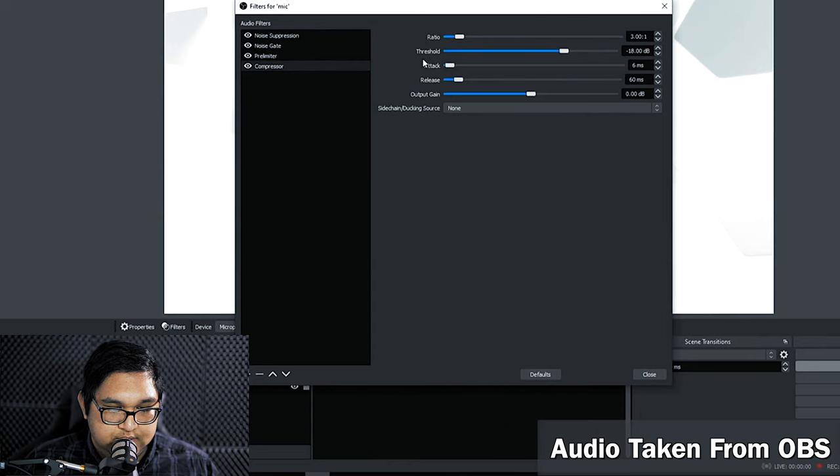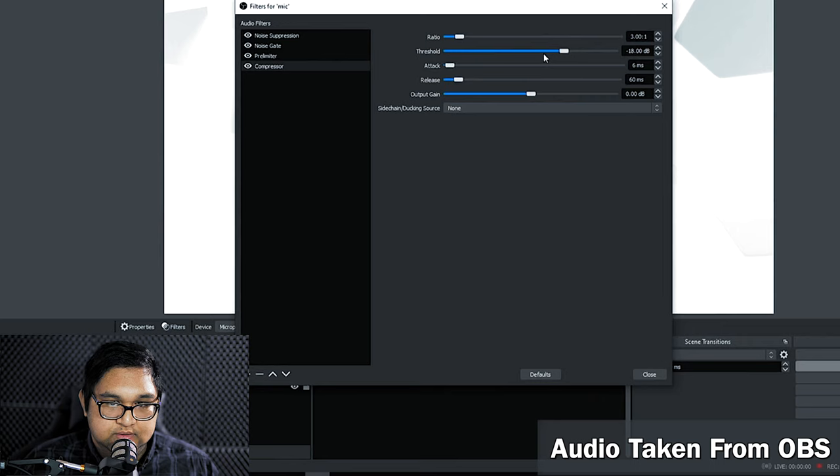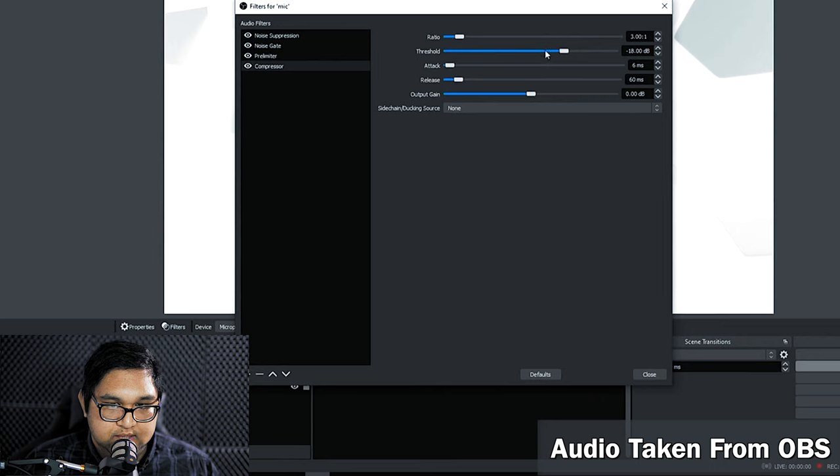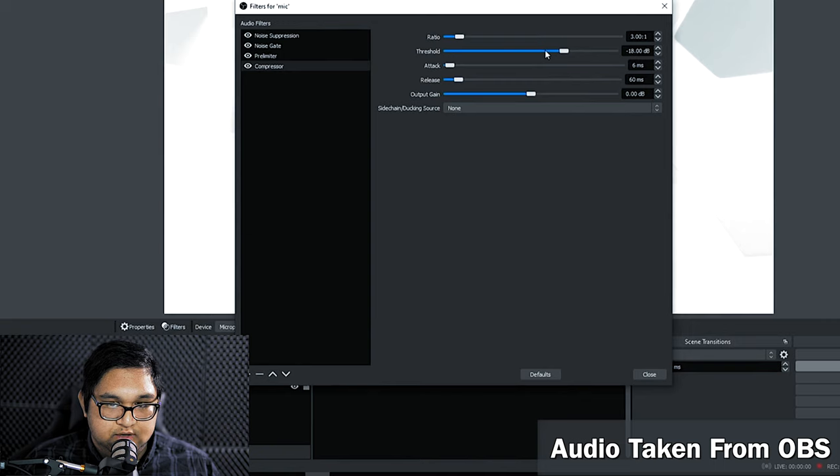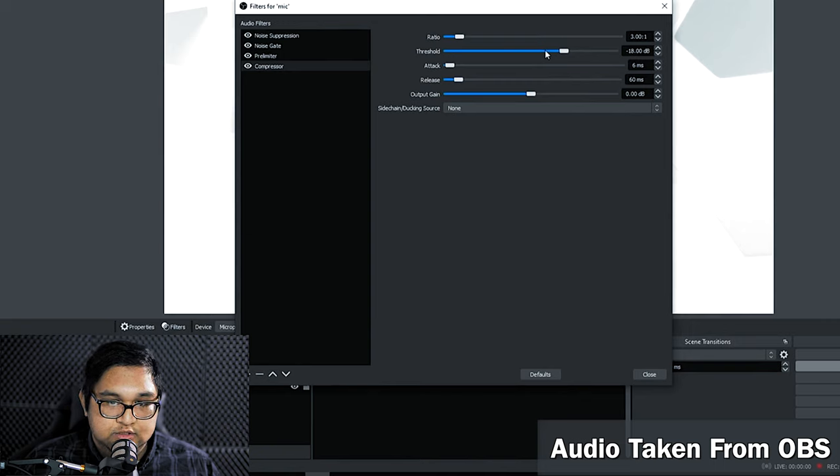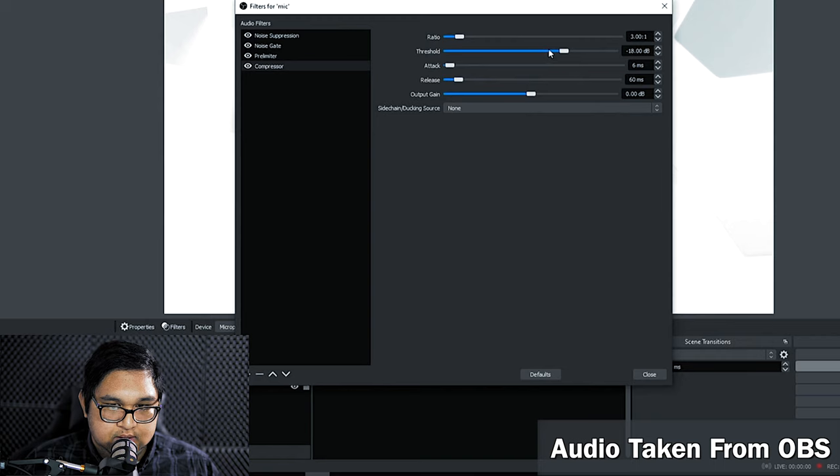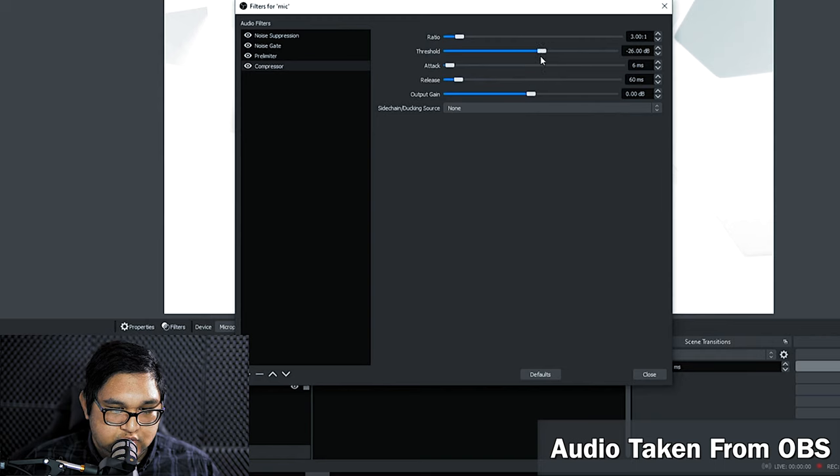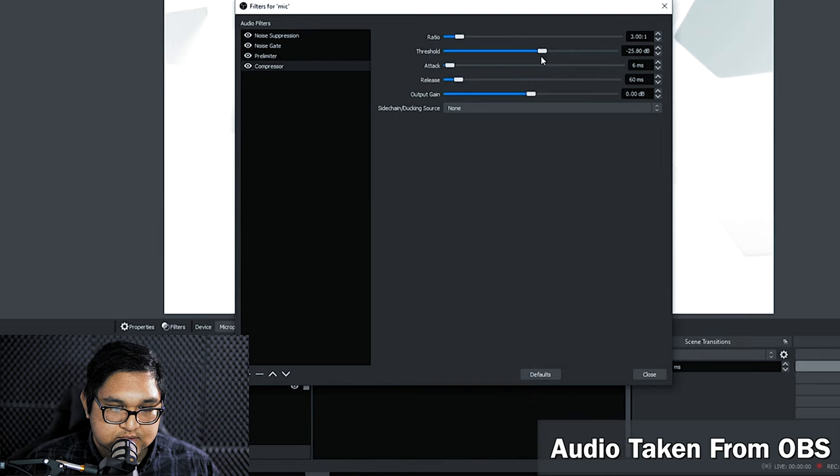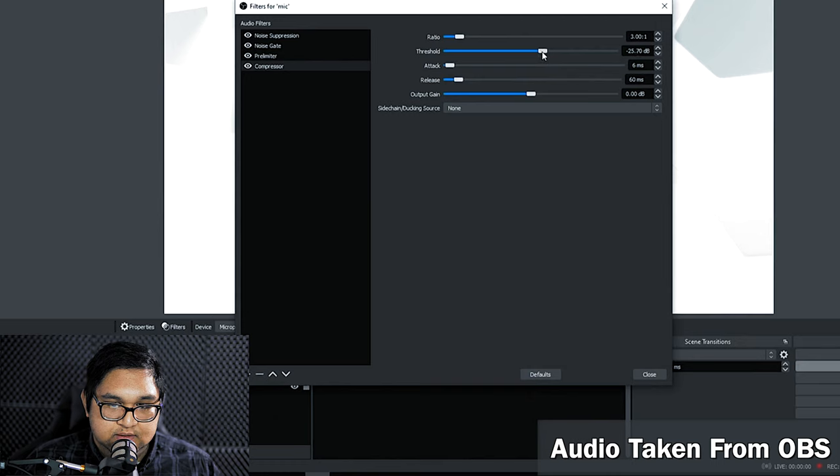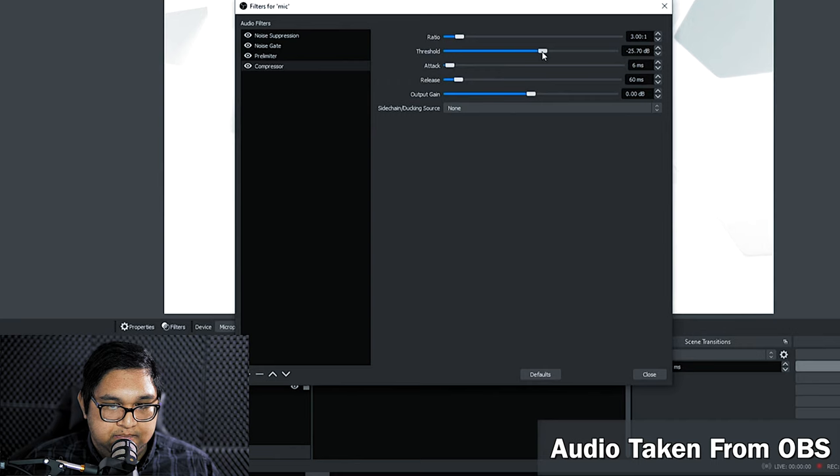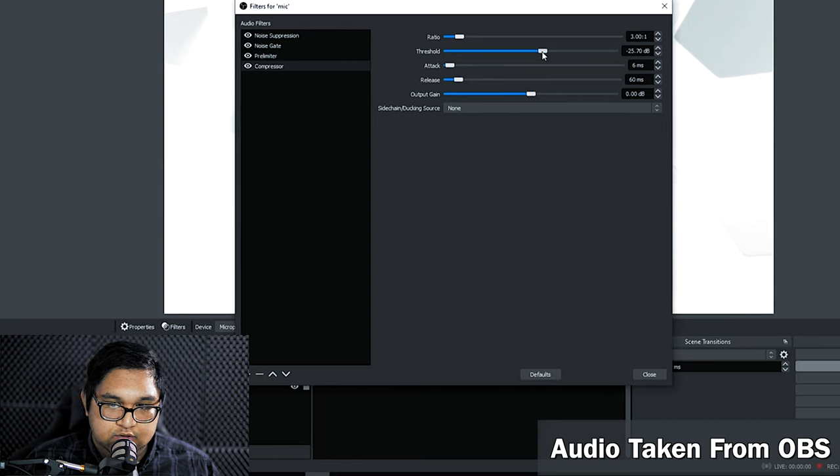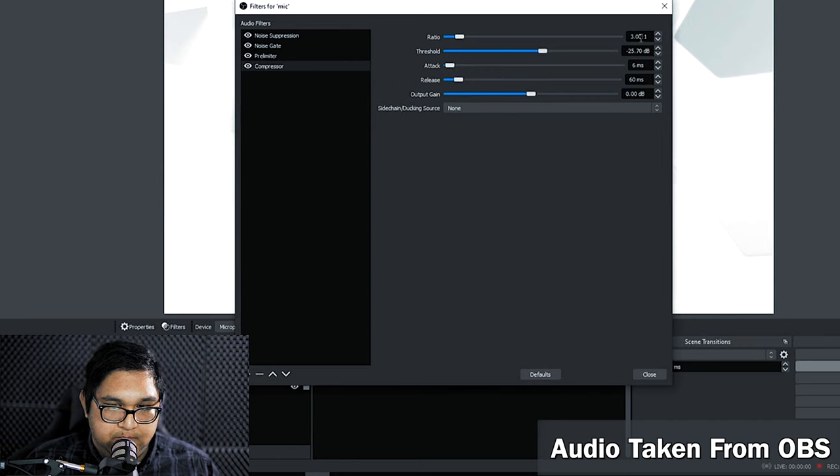Now for the threshold I set it pretty low so that the entire signal gets compressed. We just have to make sure that our voice is safely above this threshold. So I would set it to about negative 25 decibels, negative 24 around there. This means that any signal above the negative 25 dB threshold will be compressed by a ratio of 3 to 1.